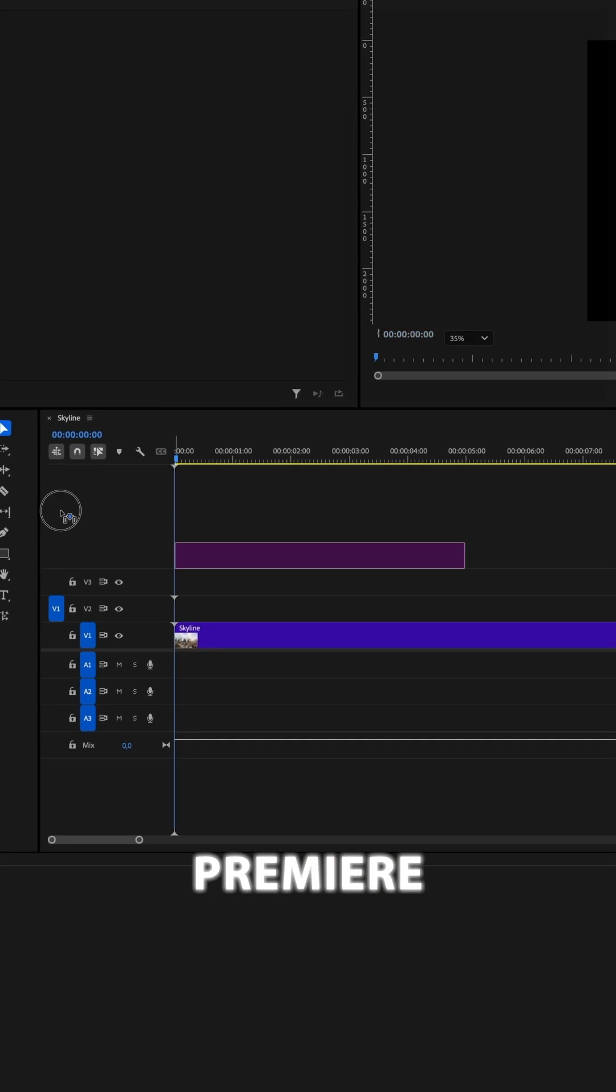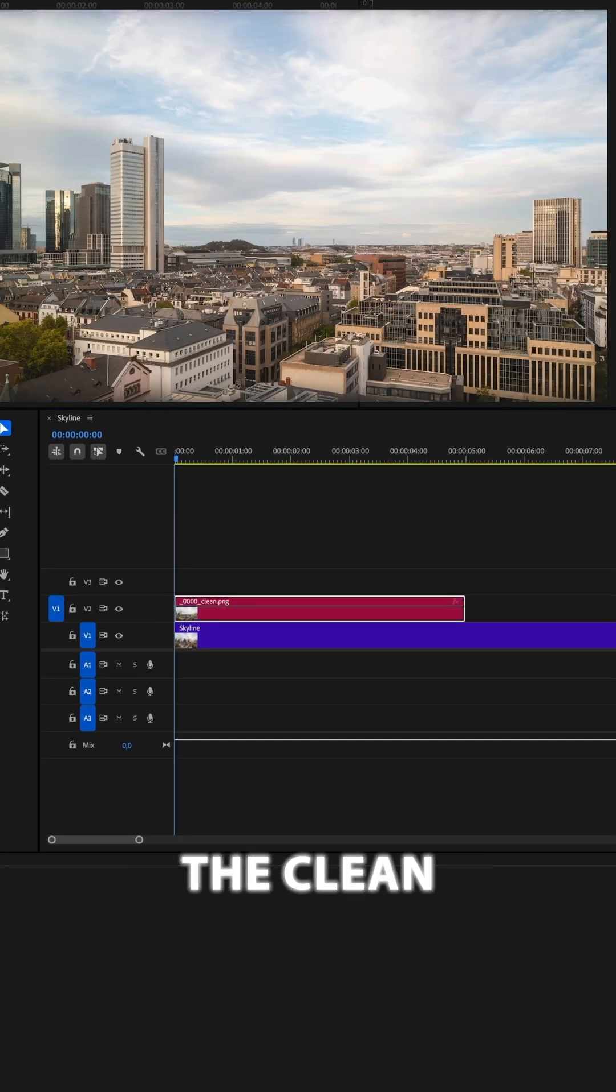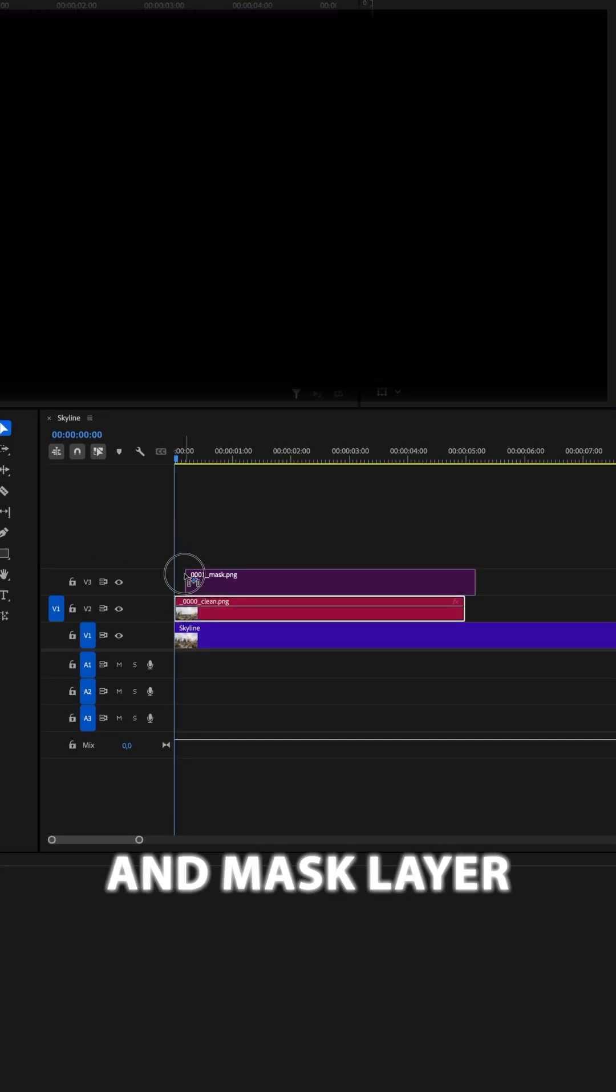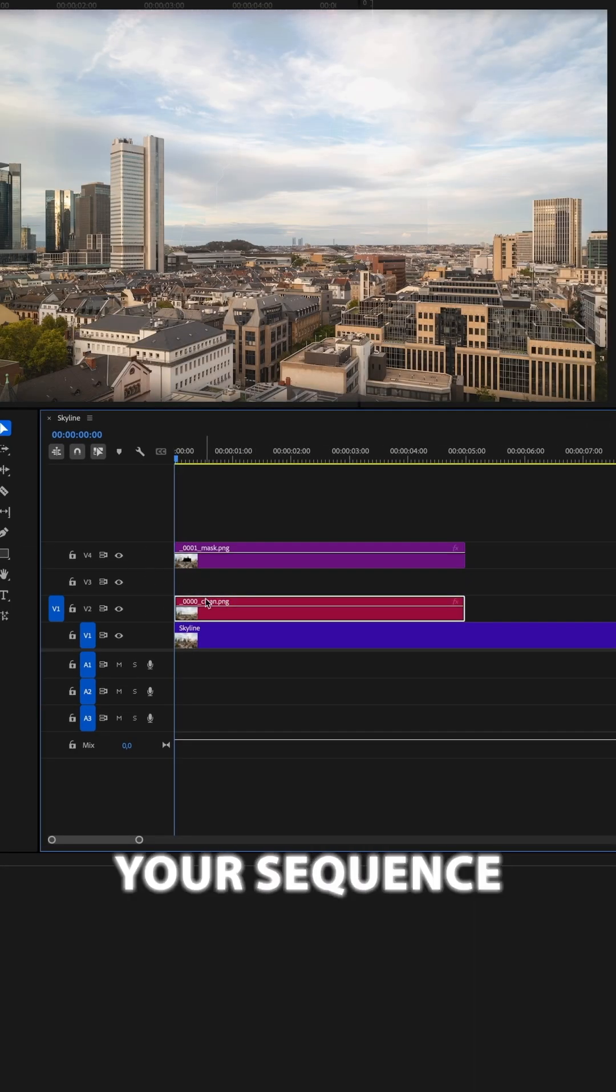Back in Premiere, import all of the files and add the Clean and Mask layer, leaving room for one layer in between to your sequence.